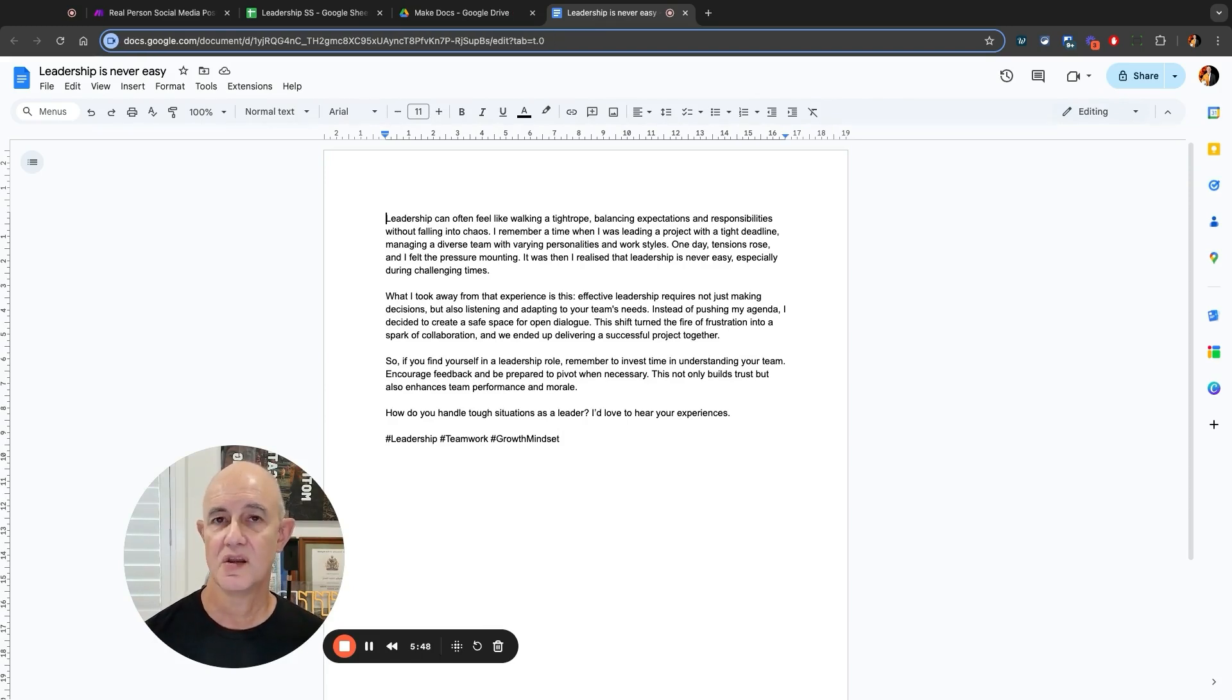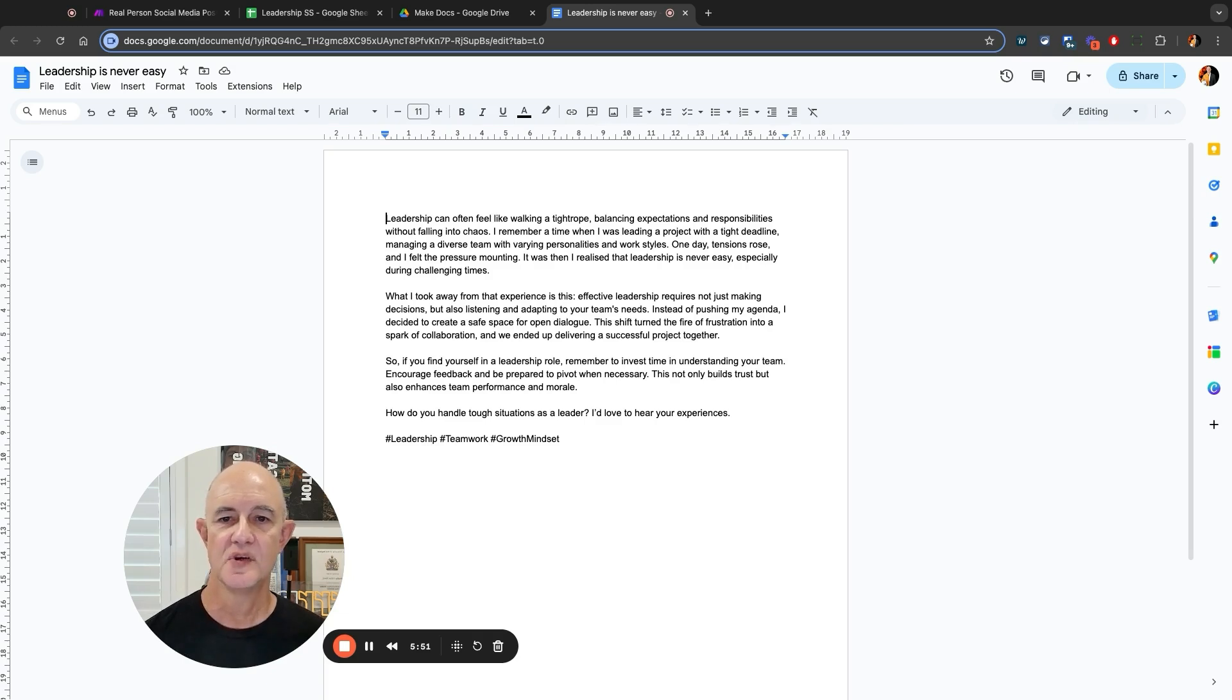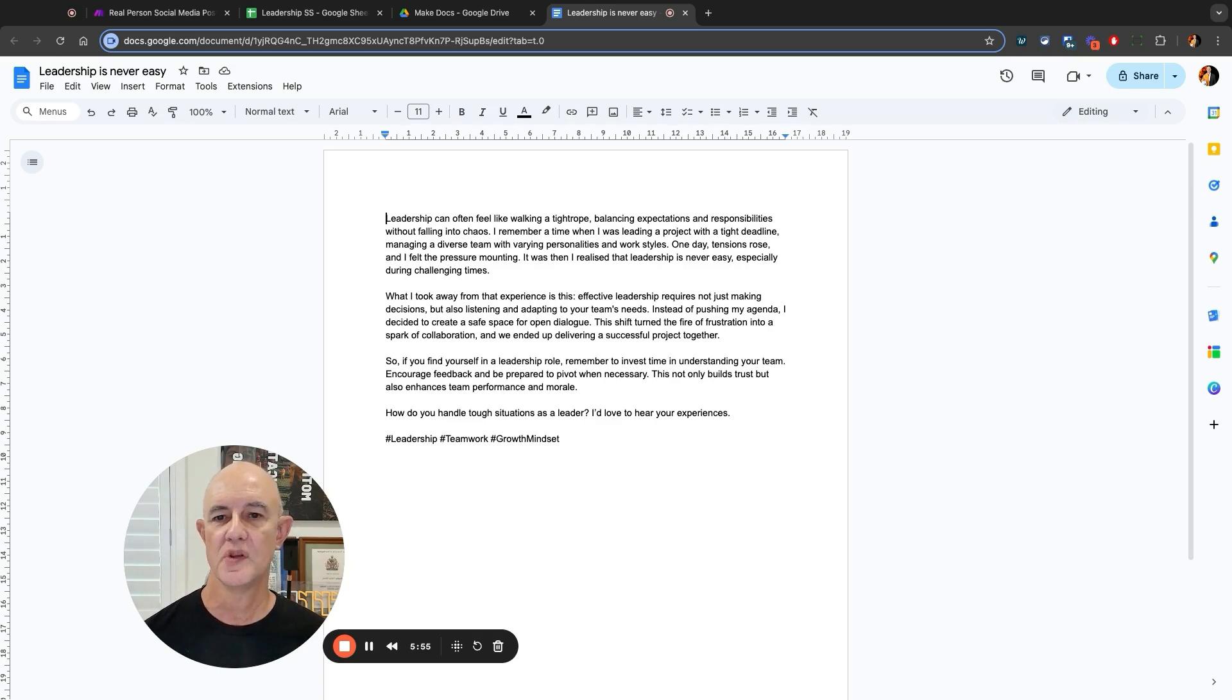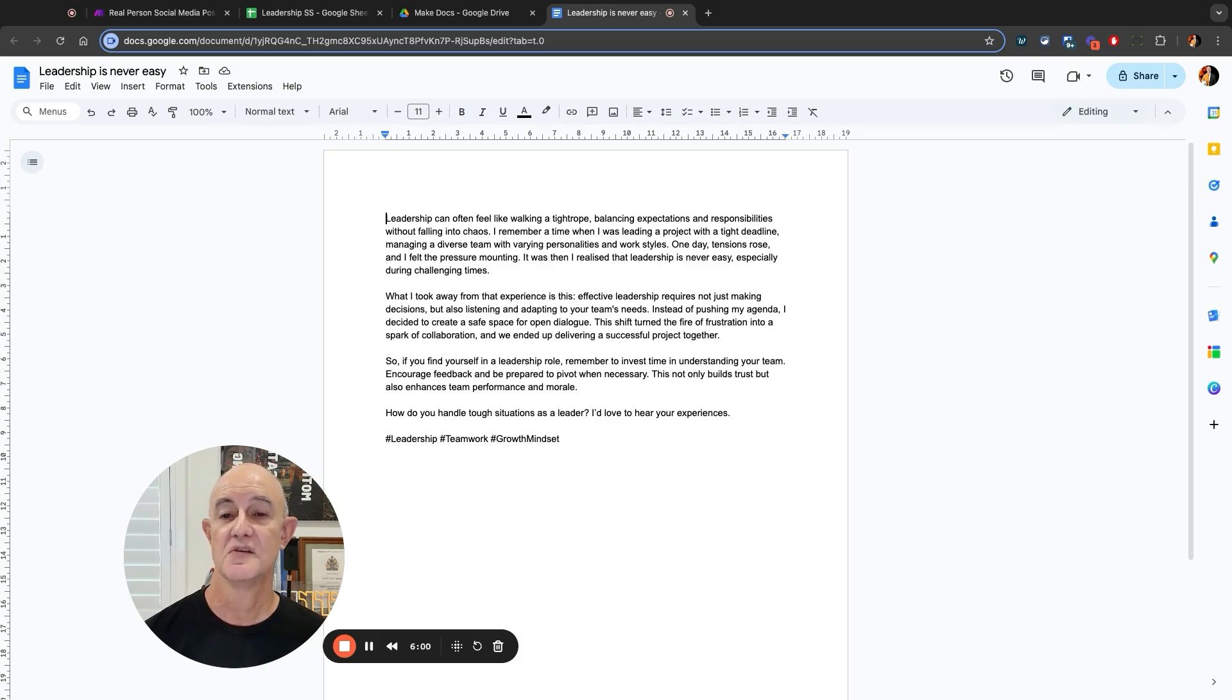It sounds a lot like a human's written it. Leadership can often feel like walking a tightrope, balancing expectations and responsibilities without falling into chaos. I remember a time when I was leading a project with a tight deadline, managing a diverse team with varying personalities and work styles.